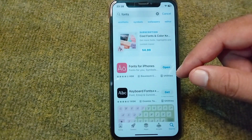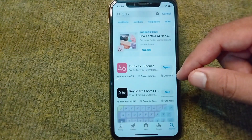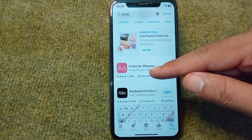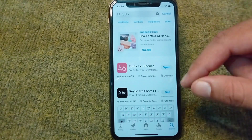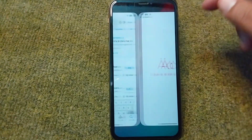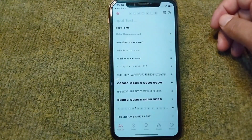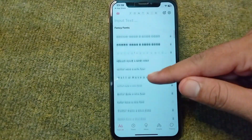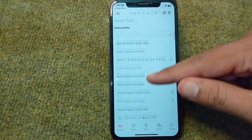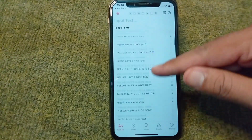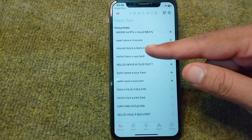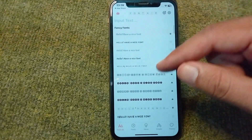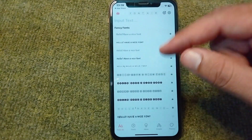The app is called Fonts for iPhones. I have already downloaded and installed it. Simply install this app and open it on your device. From here you can see there are plenty of fonts available — select anyone you like.